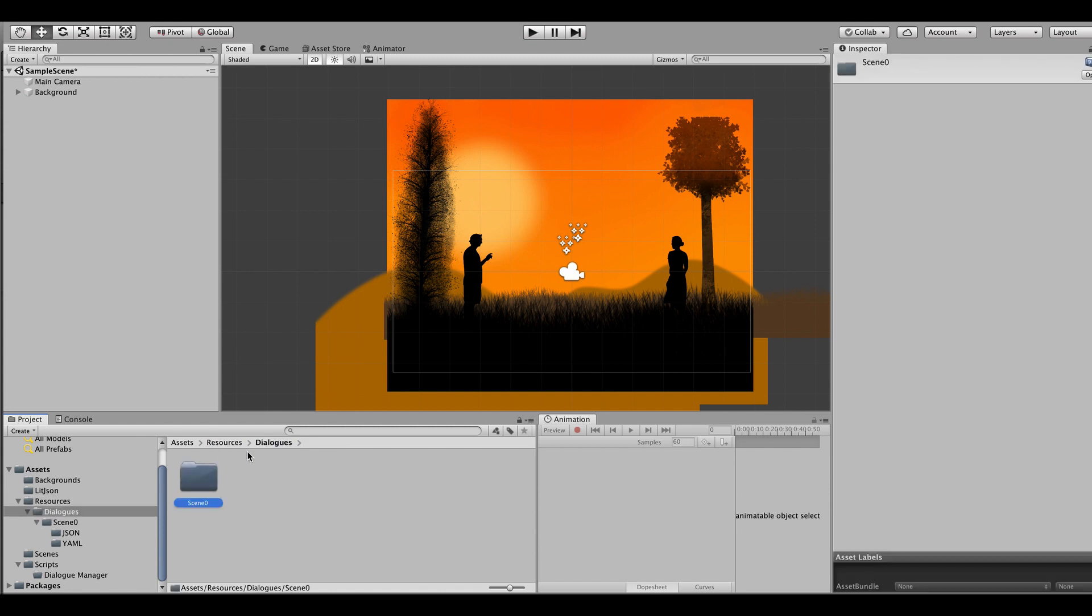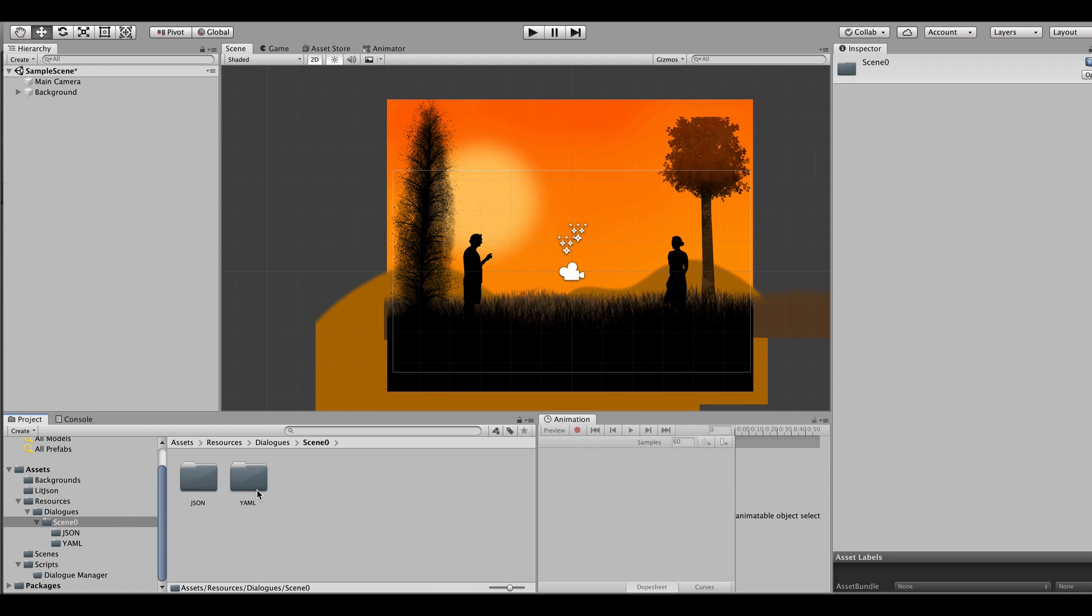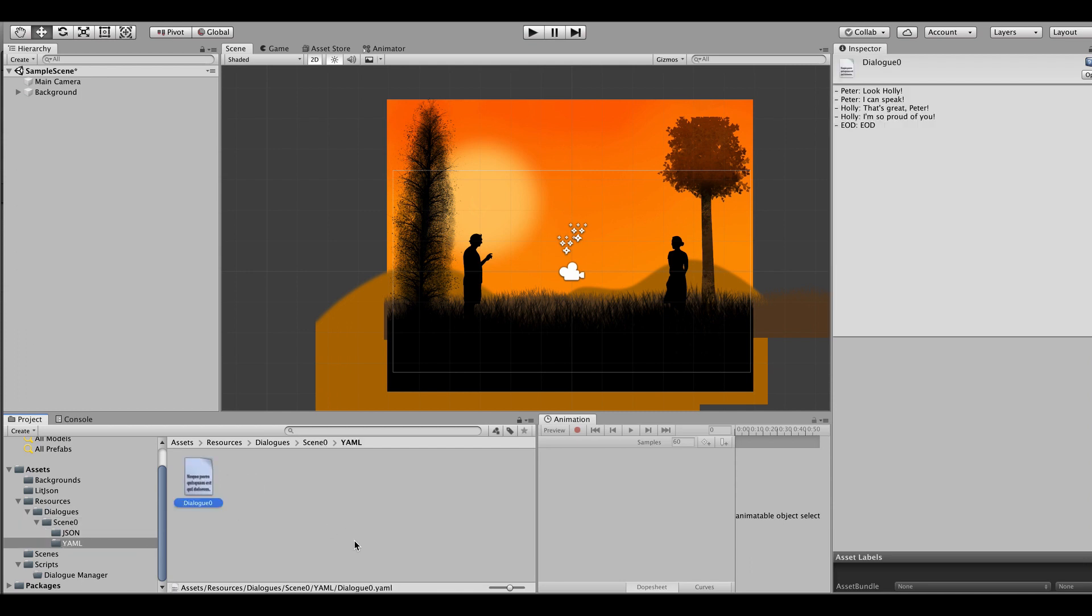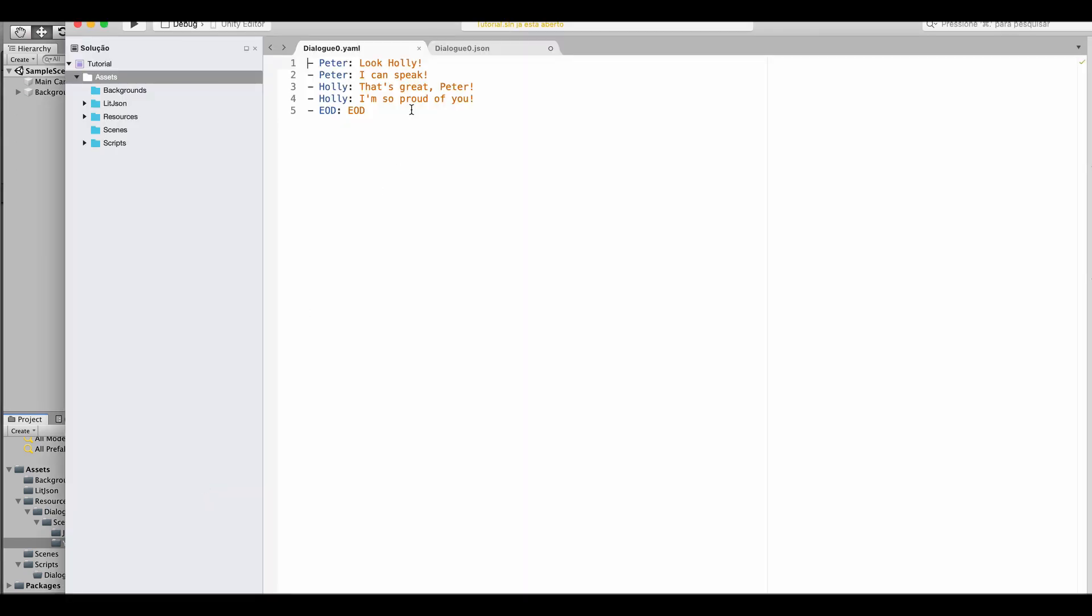I generally organize my folders by scene and inside each scene I have JSON and YAML folders for the different dialogue formats. So as you know we're going to write the dialogues first in YAML. I have already created here a dialogue_0.YAML as an example and if we open it we can see that it's basically equal to the construction that we used earlier, which only has the speaker and then the line to deliver and then it goes linearly.